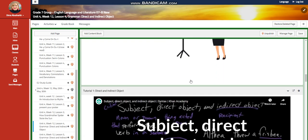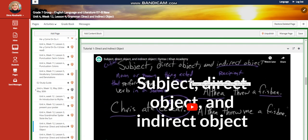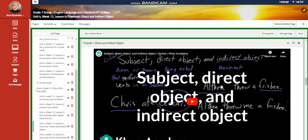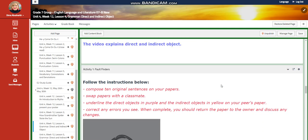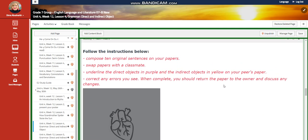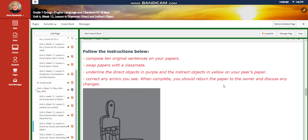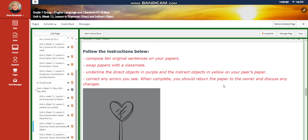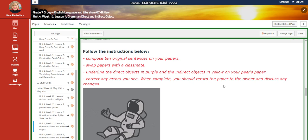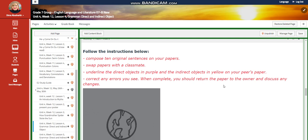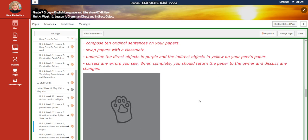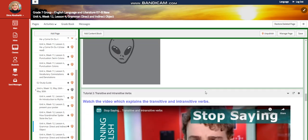First of all, you're going to access the e-book lesson on Savvas. You're going to watch a video about subject, direct object, and indirect object. For interactive activity one, you're going to compose 10 original sentences on your papers, then swap papers with classmates. You're going to underline the direct object in purple and the indirect object in yellow on your peer's paper, and correct any errors you see. When complete, you should return the paper to the owner and discuss any changes.